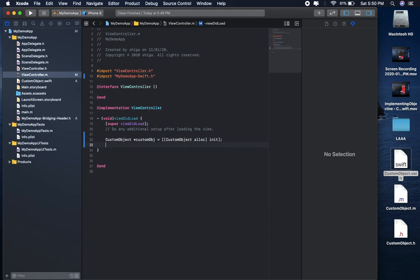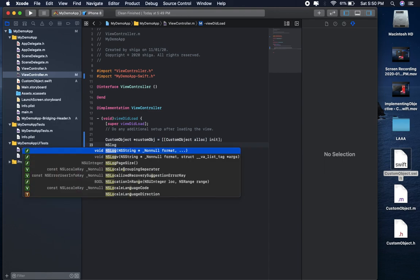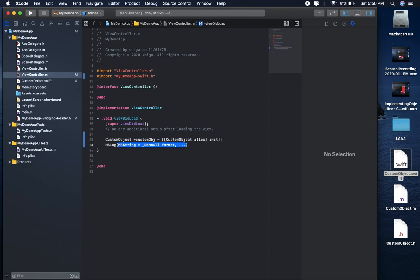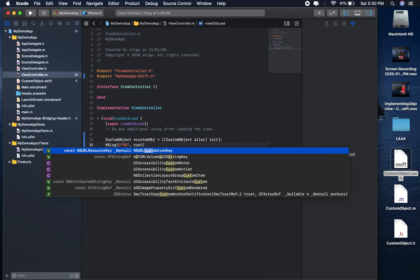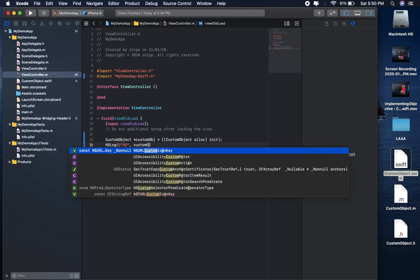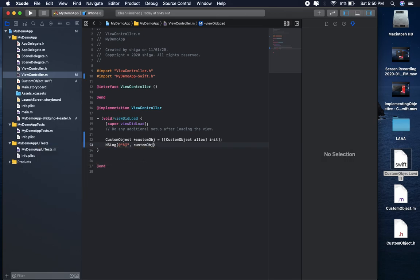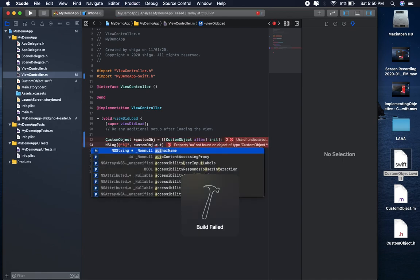Now I simply call the Swift method here, custom object dot author name.